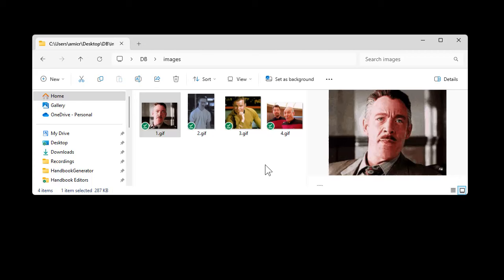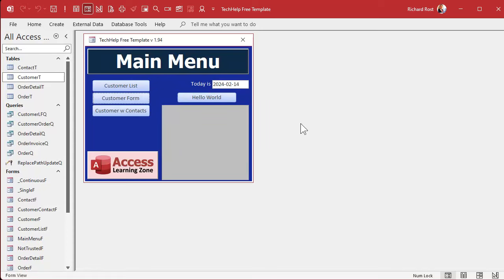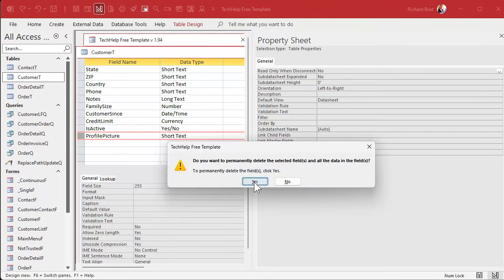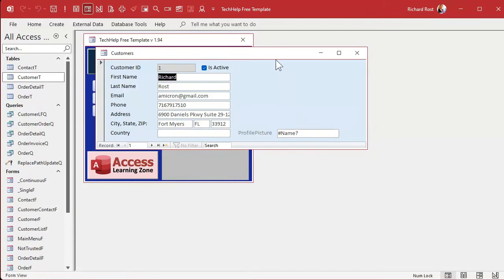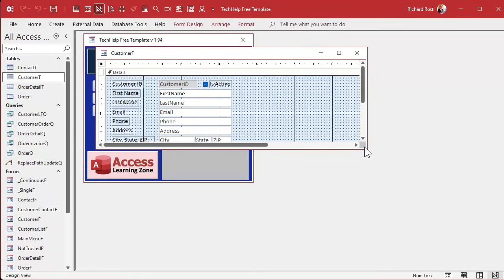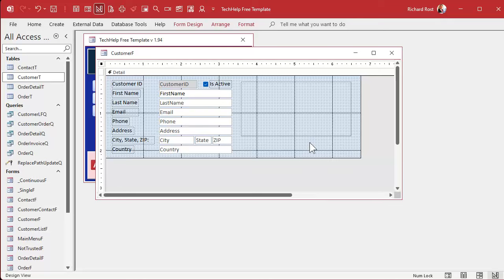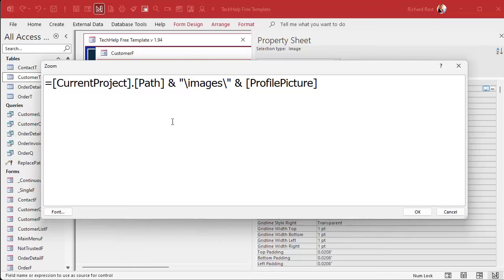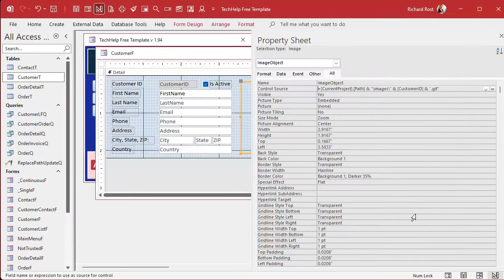Once you've got these all numbered and associated with your records, go into your database. We no longer need that file name field — that profile picture field — so delete it, close it, and save it. Then get rid of it from the form too. Make the image control bigger. Now let's bring up this control's properties. Let's call this image object. Then for the control source, I'll click on it and press Shift+F2 to zoom in.